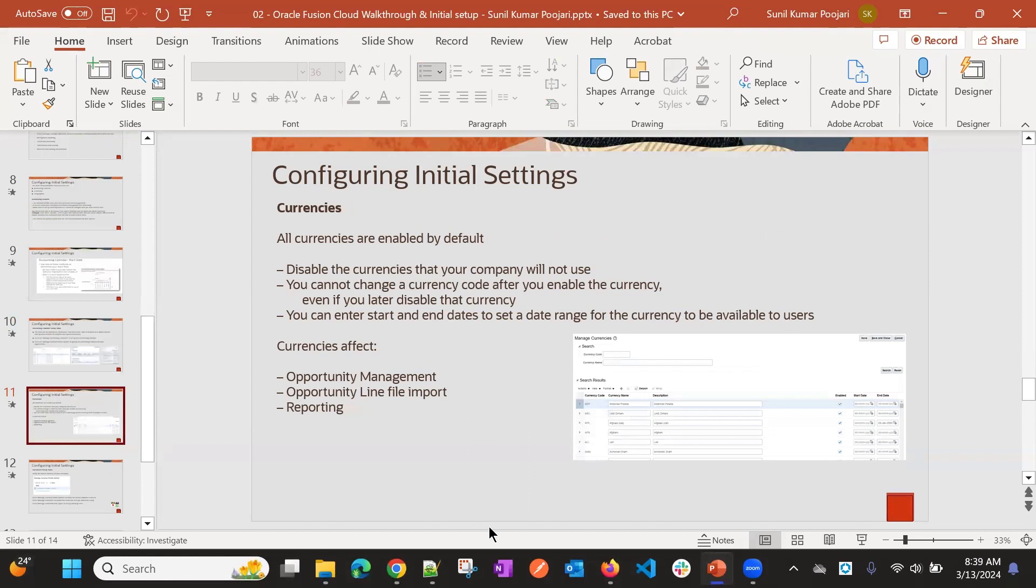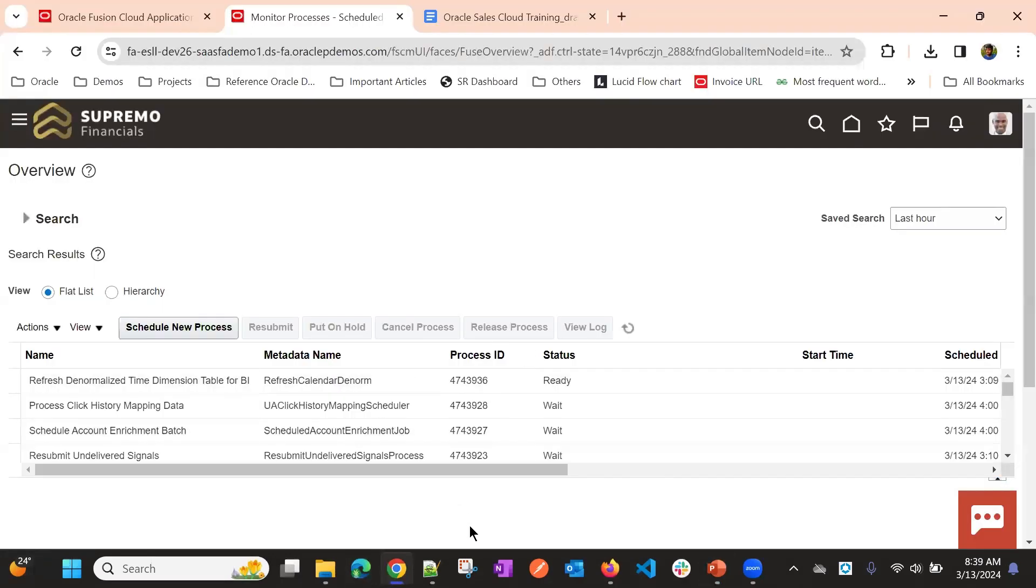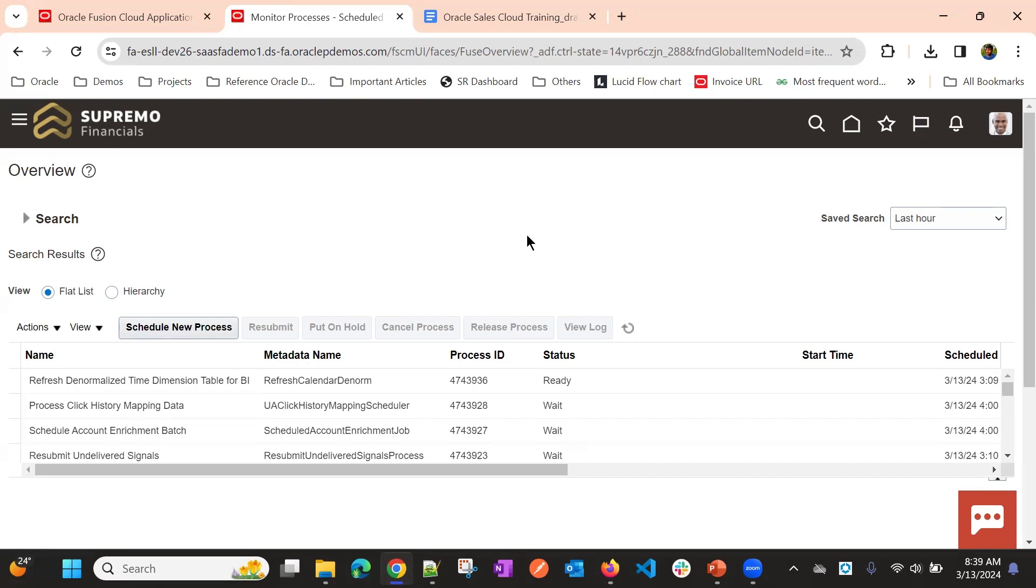Next is currencies. As we know currencies, if your company is doing the business in multiple countries, then you will need to perform the transactions in multiple currencies, as per the currency acceptance. We need to choose, first we need to define in which countries we are doing business and what is the currencies.